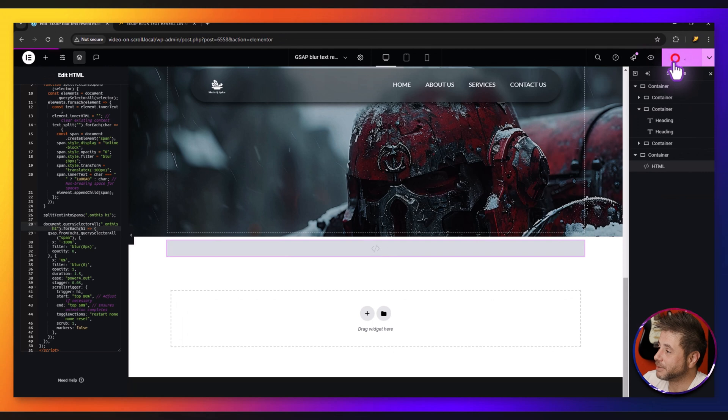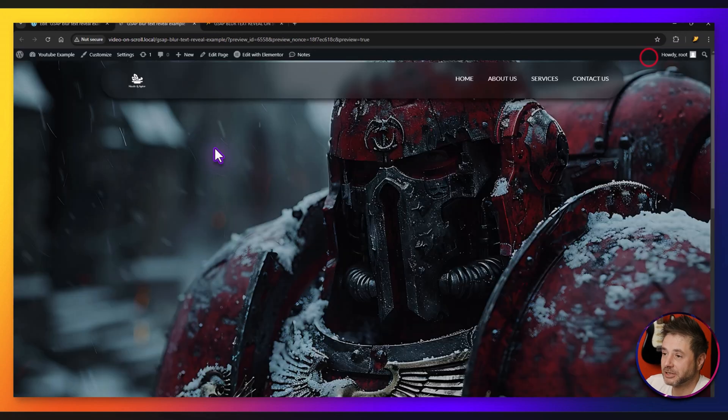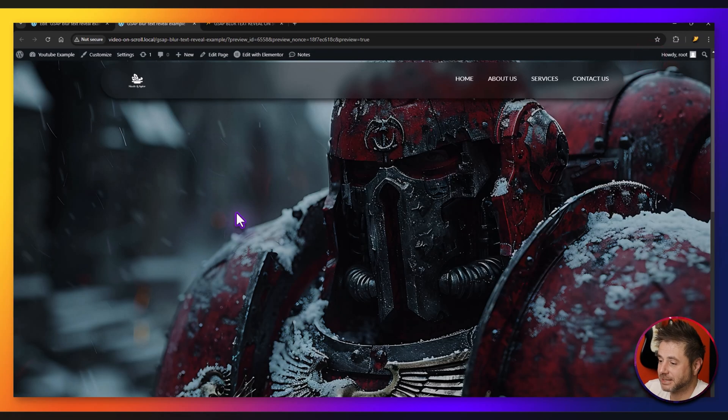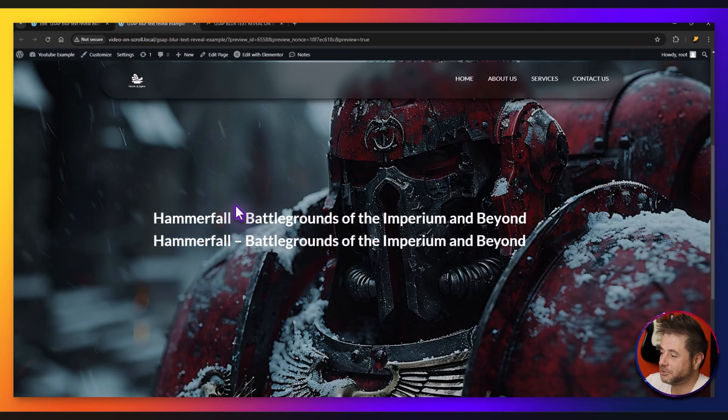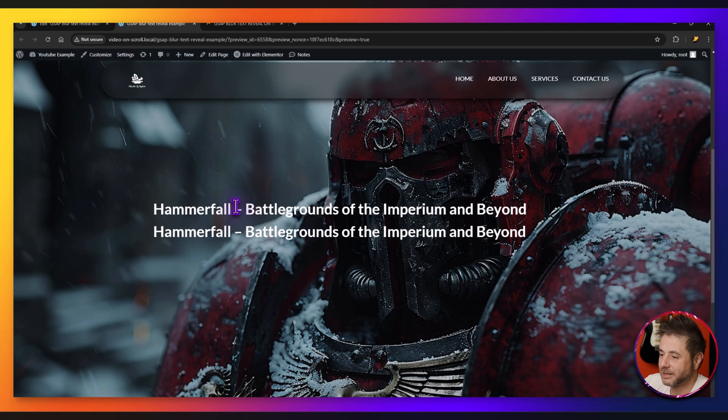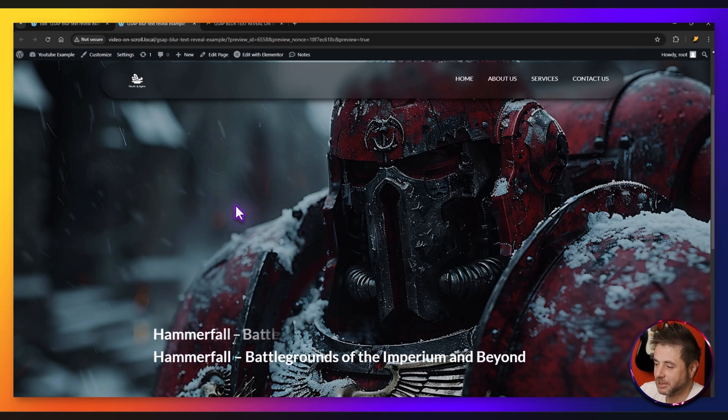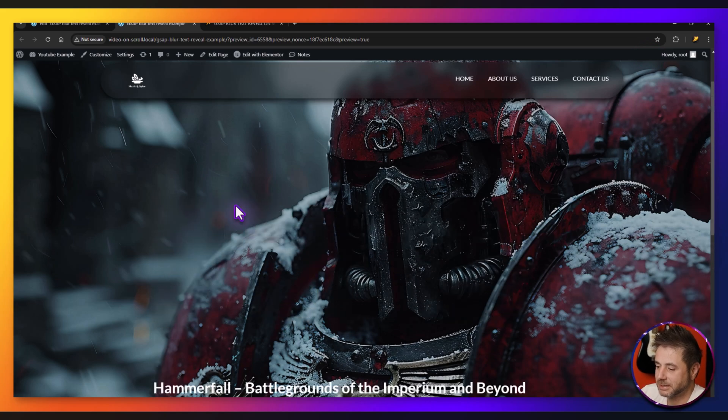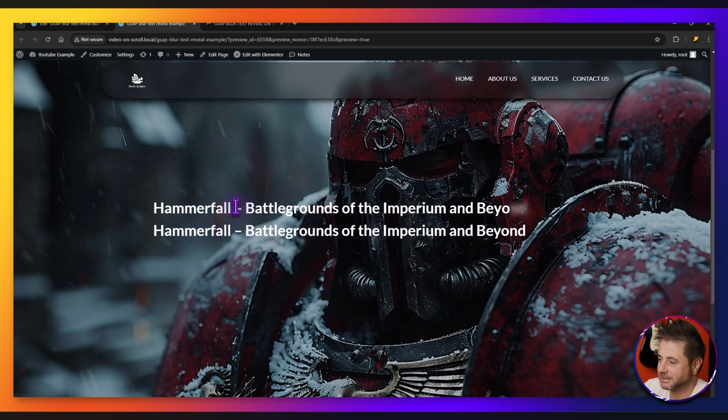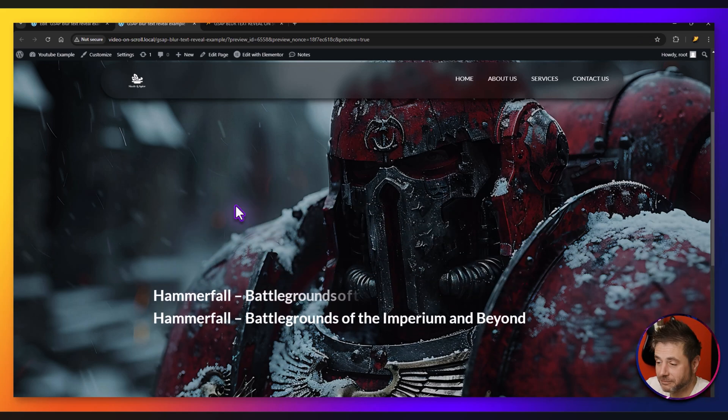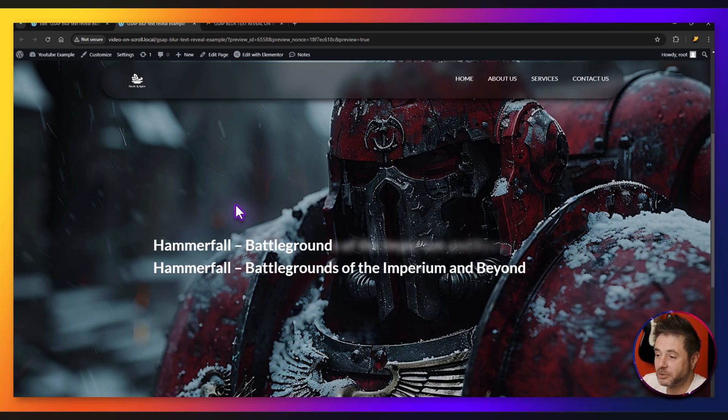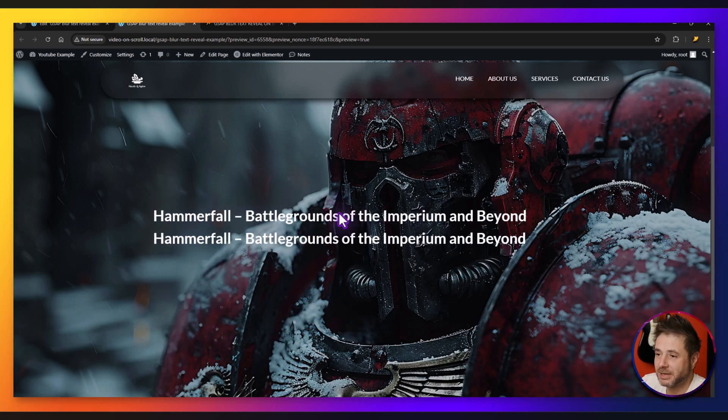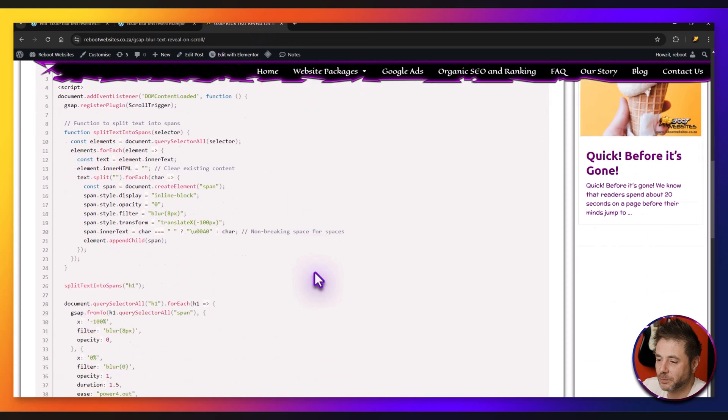Right, so now if I click publish and I go check this in the front end, as I scroll you can see that only that particular one is being affected. It is a very cool effect that's going on over here.